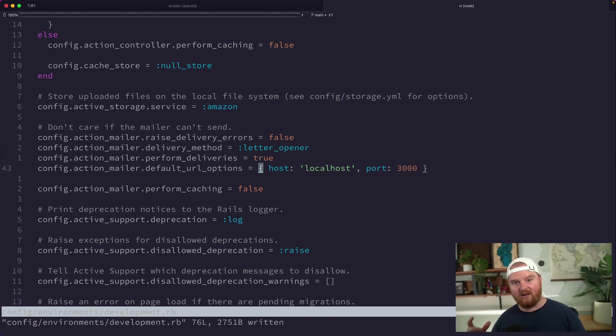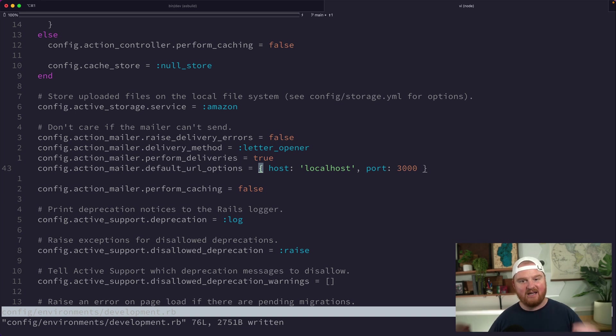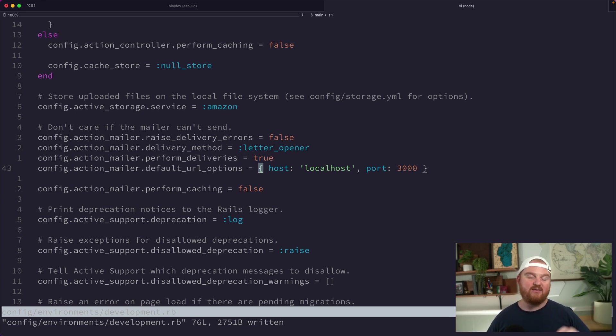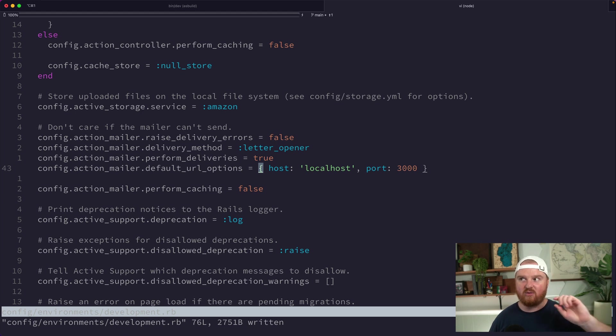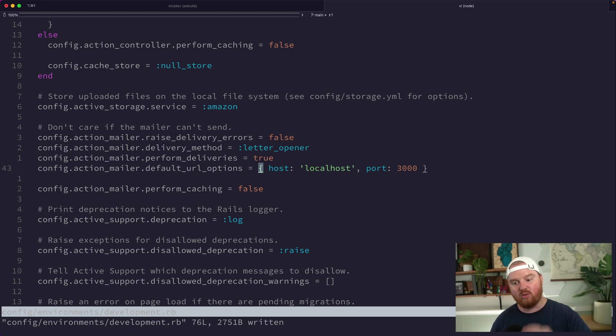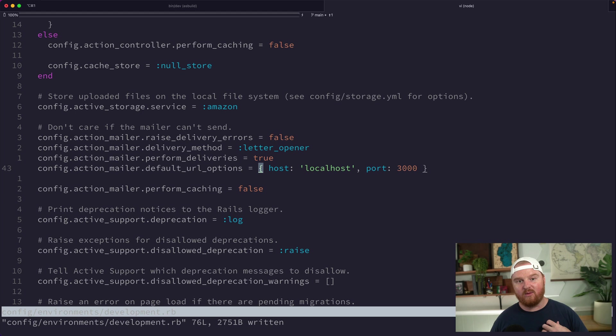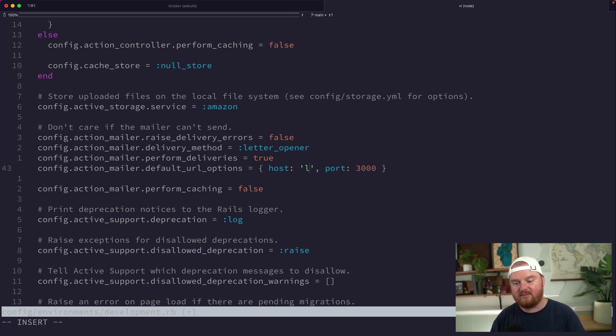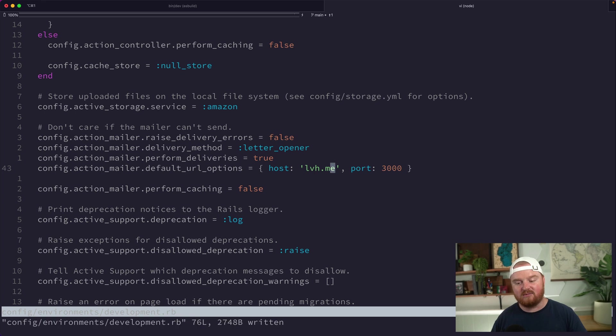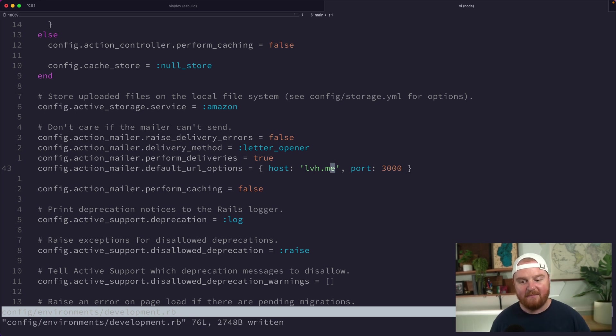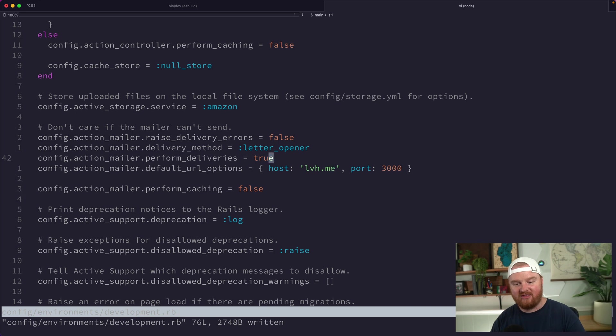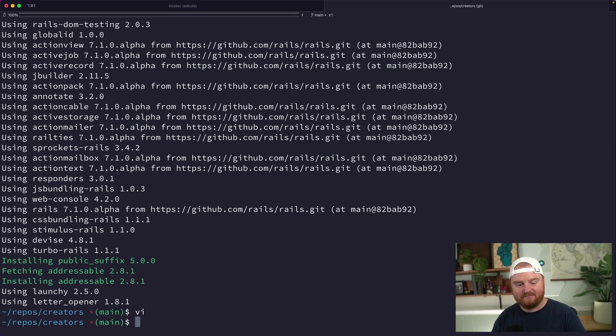Something that we're going to run into later is that the URL for links inside of our emails—we want those to be fully qualified. That means if we're going to send a link related to a store and it might have a subdomain, we want the top-level domain instead of being localhost to be lvh.me in the local development environment so that we're able to have fully qualified domains.